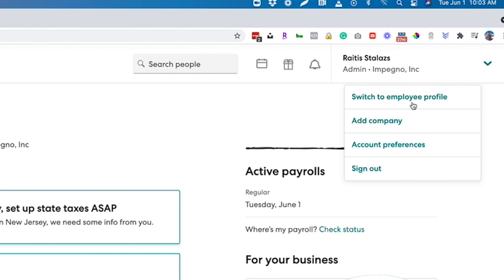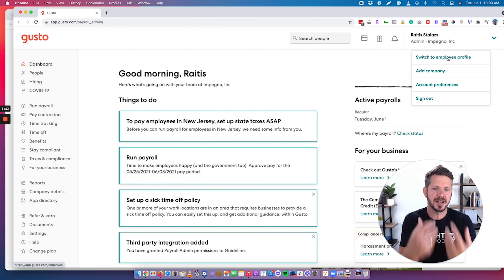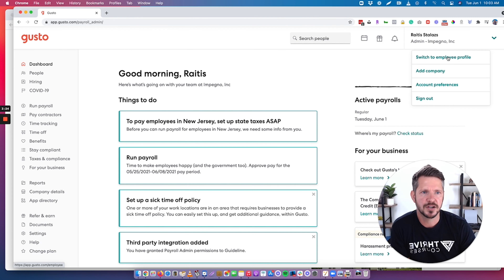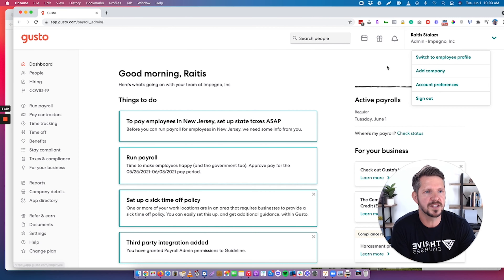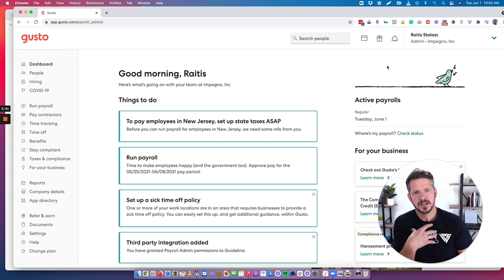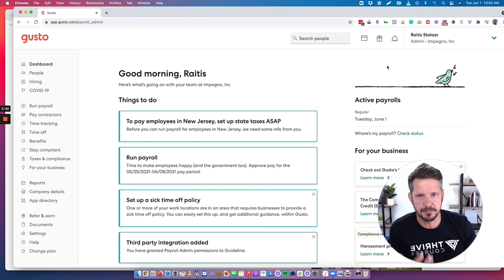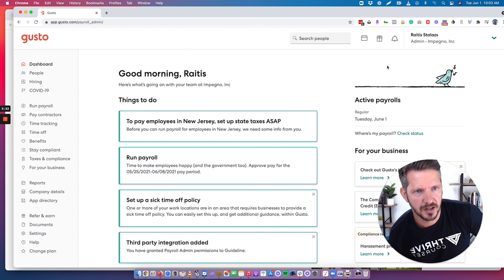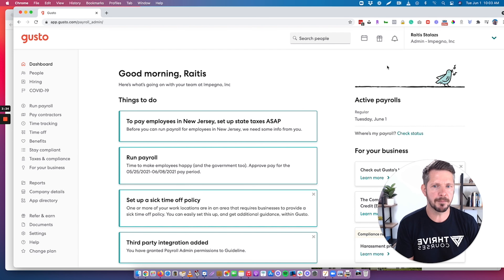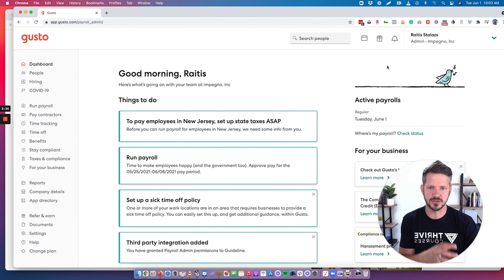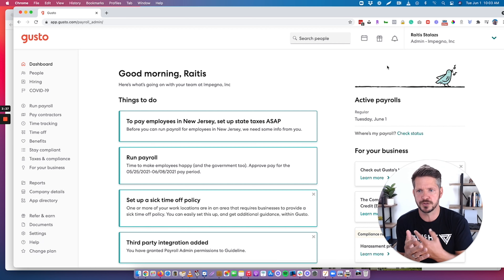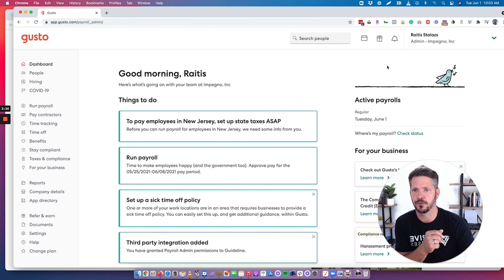I can toggle and switch to the employee profile. Since I'm the founder of the company, I can easily switch my profile to employee so I can see my own pay stubs, my taxes, my vacation, my benefits — things like that. It's very helpful to go back and forth between views.